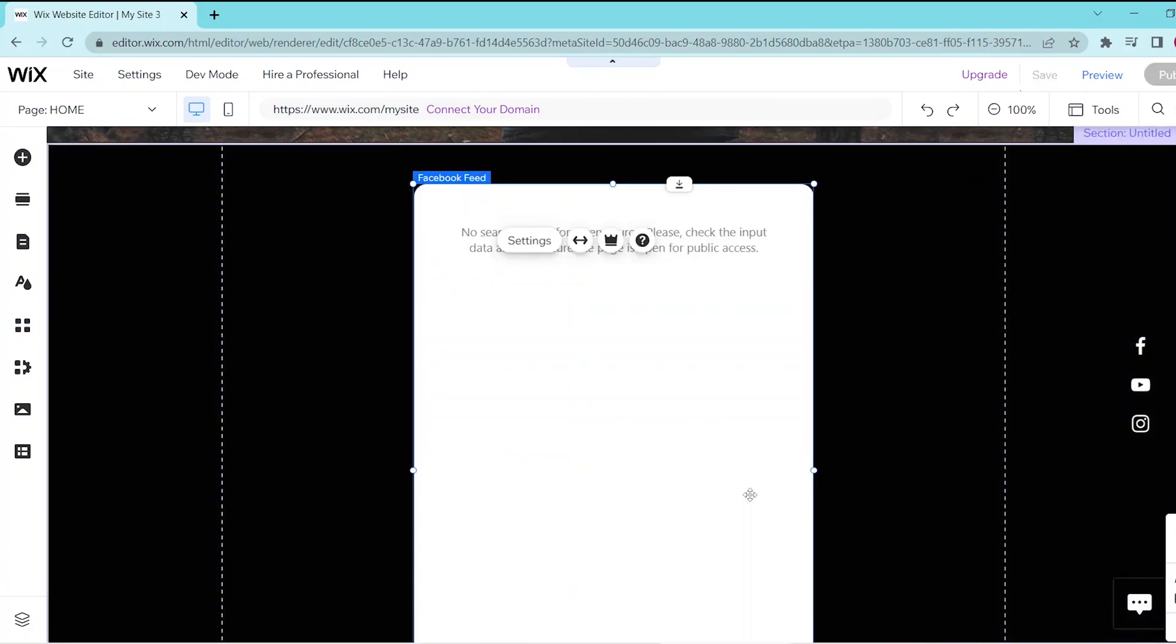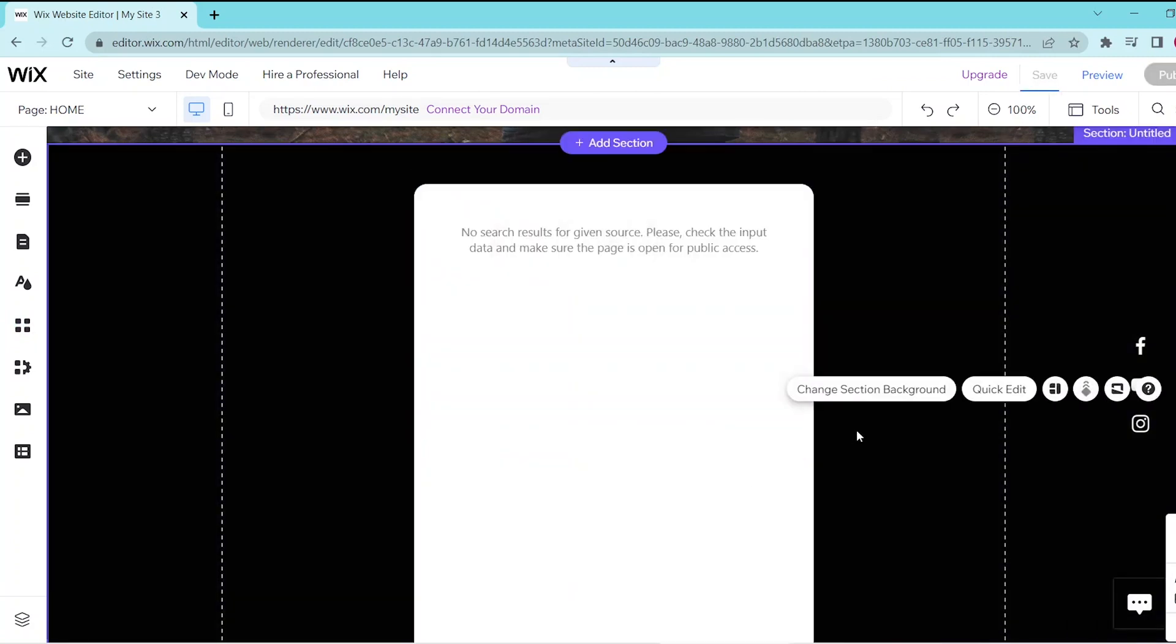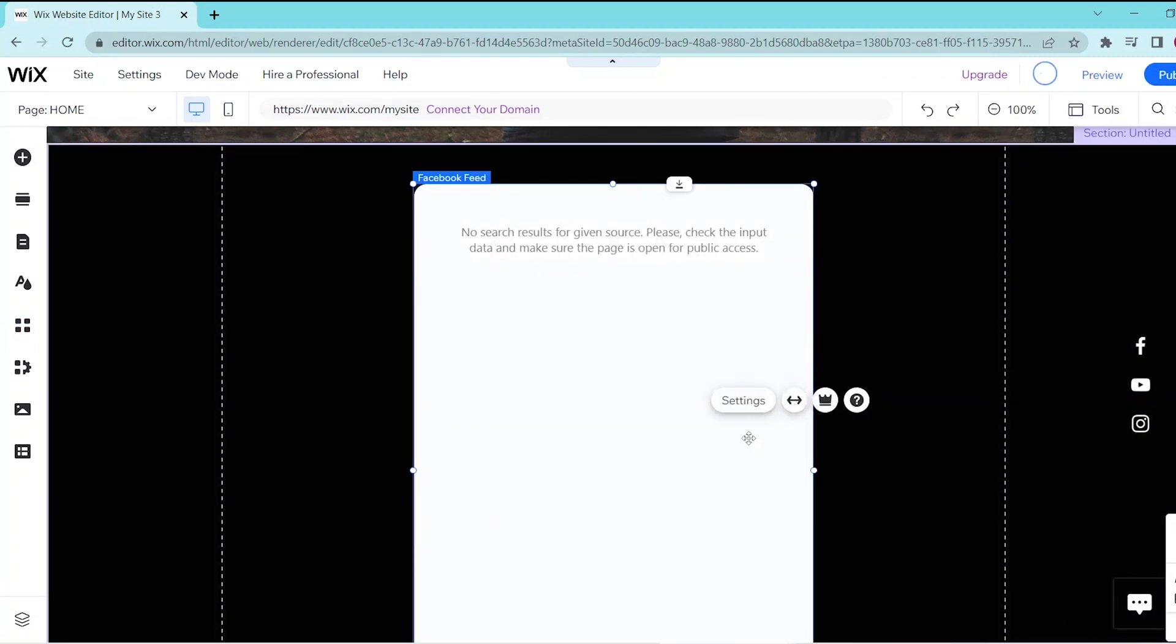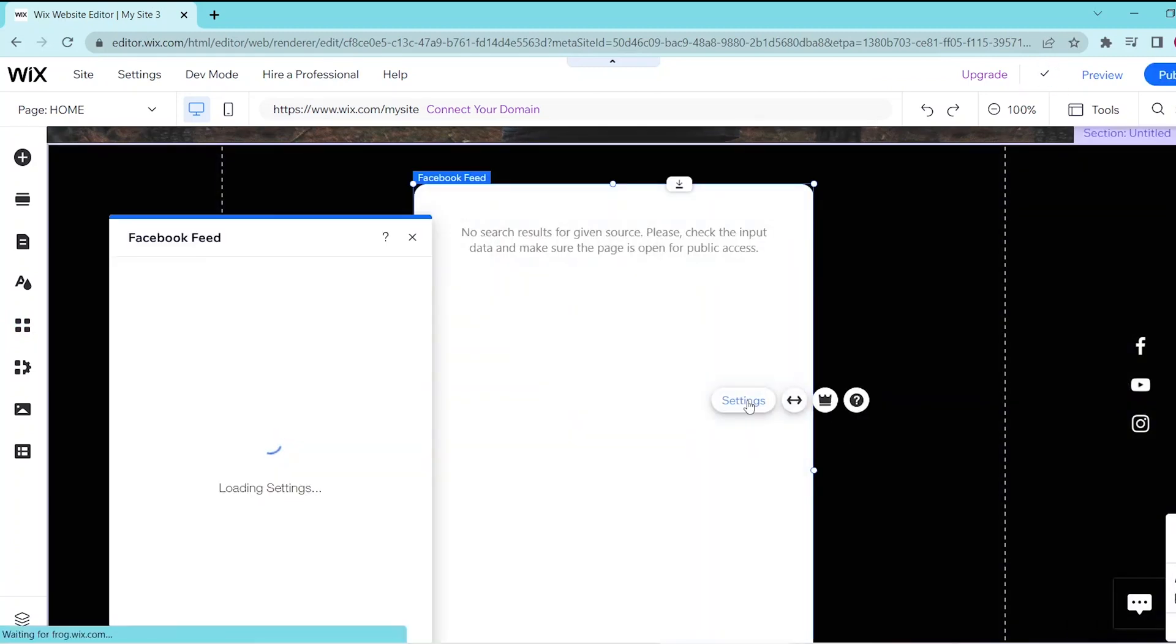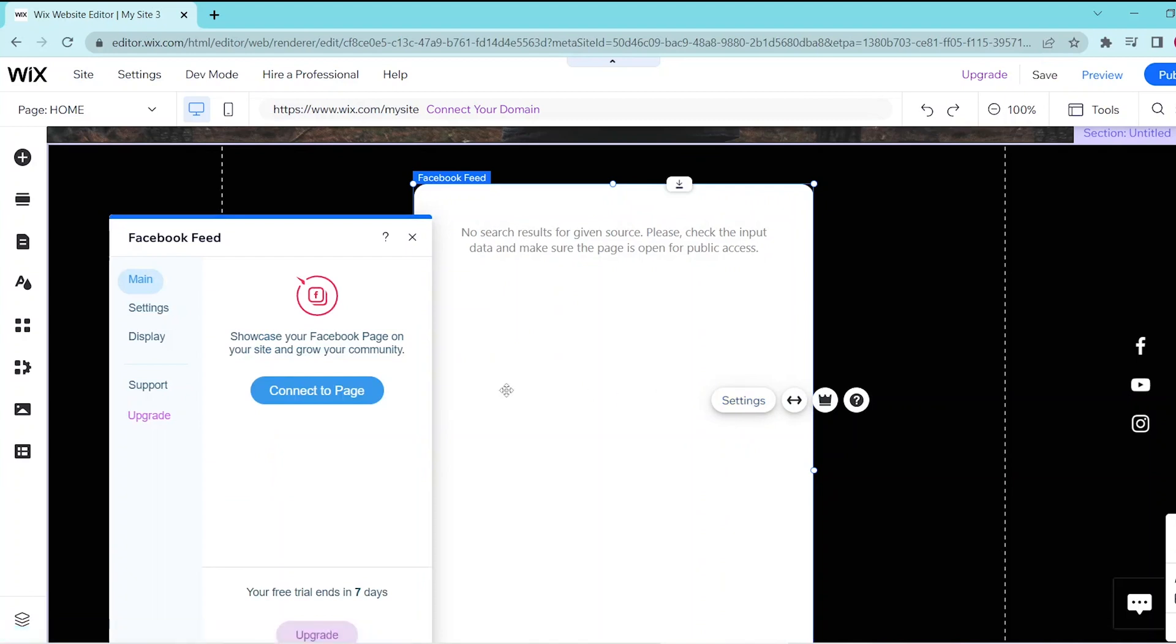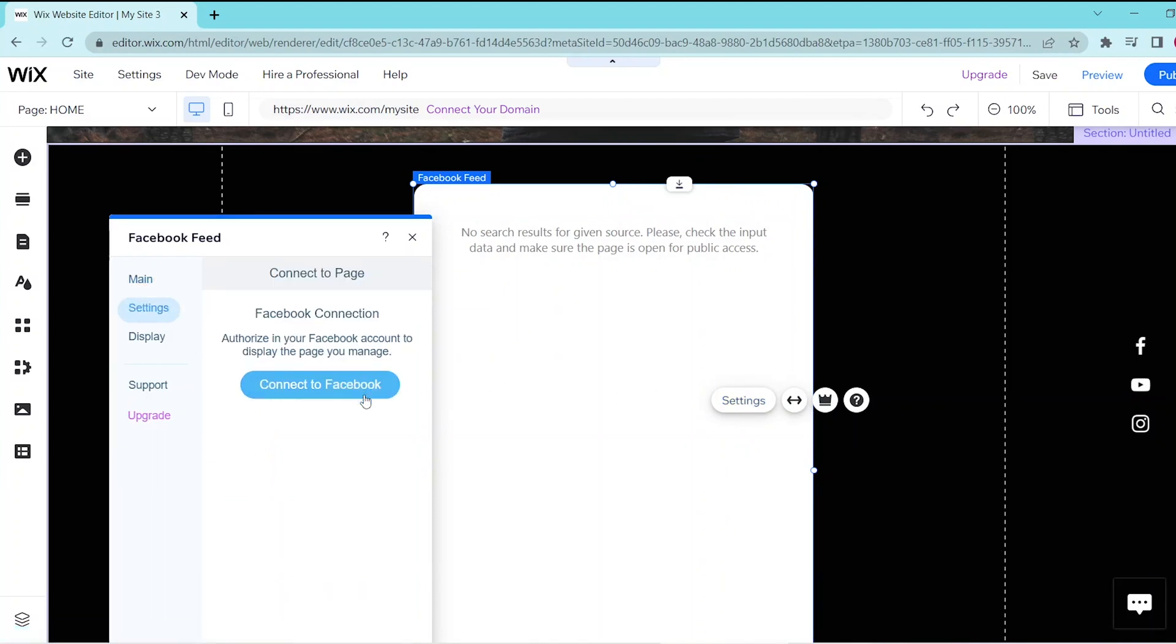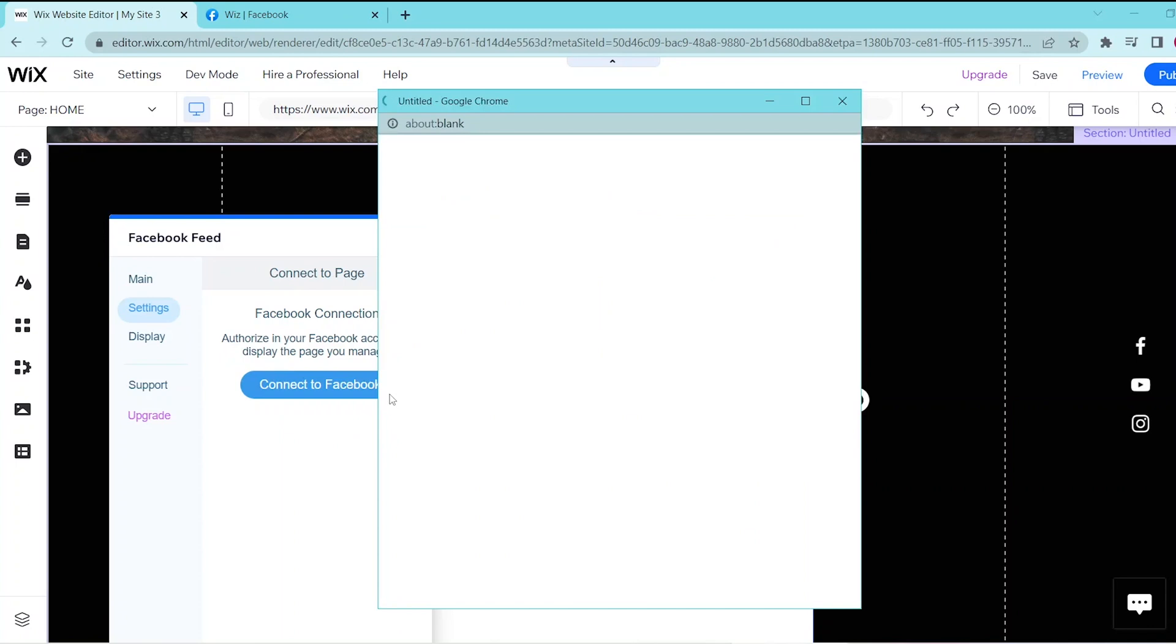So if you want to sync in your Facebook account here, you click on settings and then in the main panel, you select connect to page. So this takes you to settings and then you select connect to Facebook.